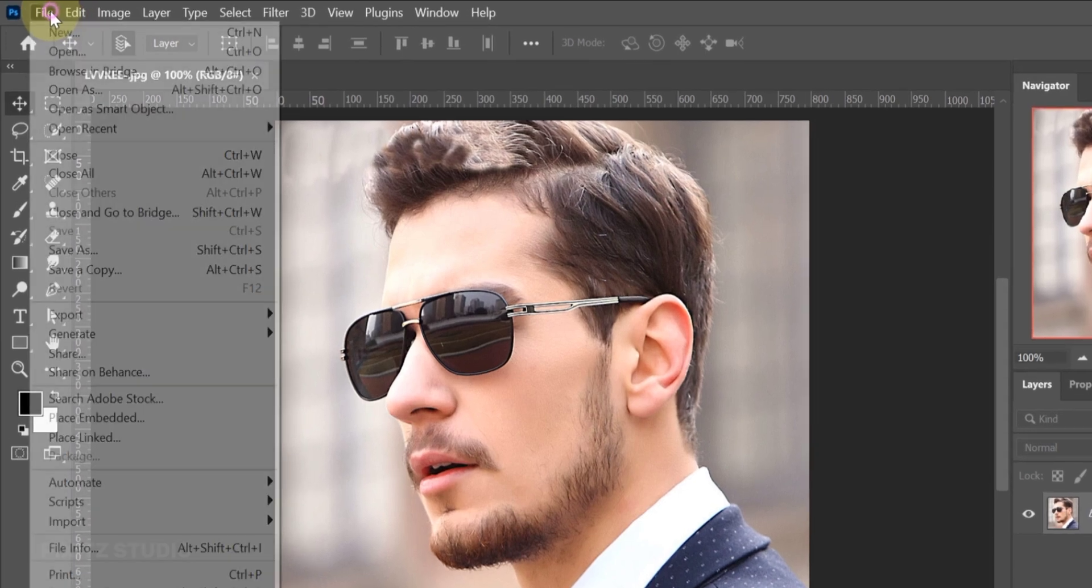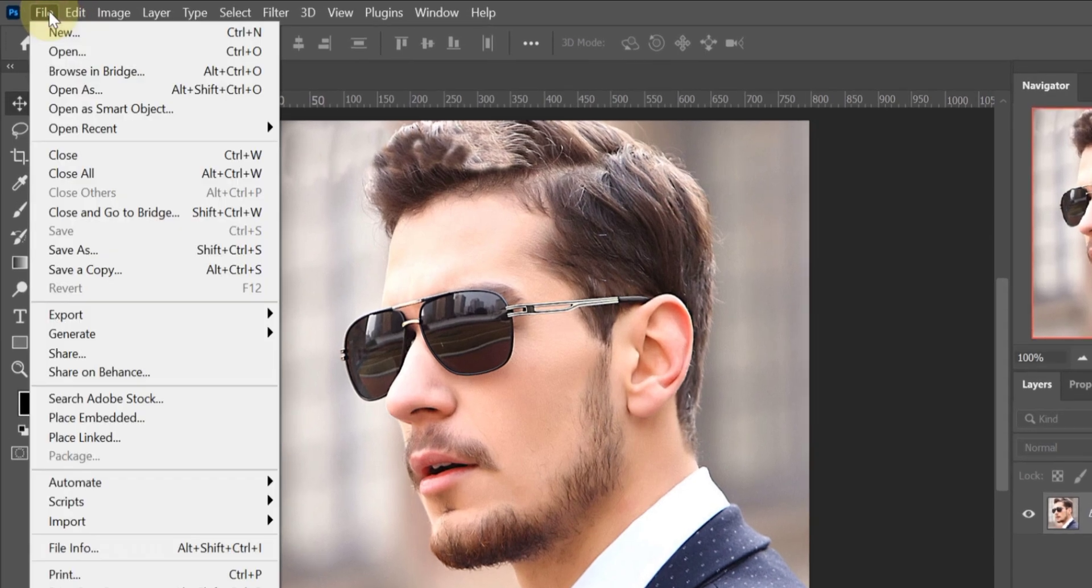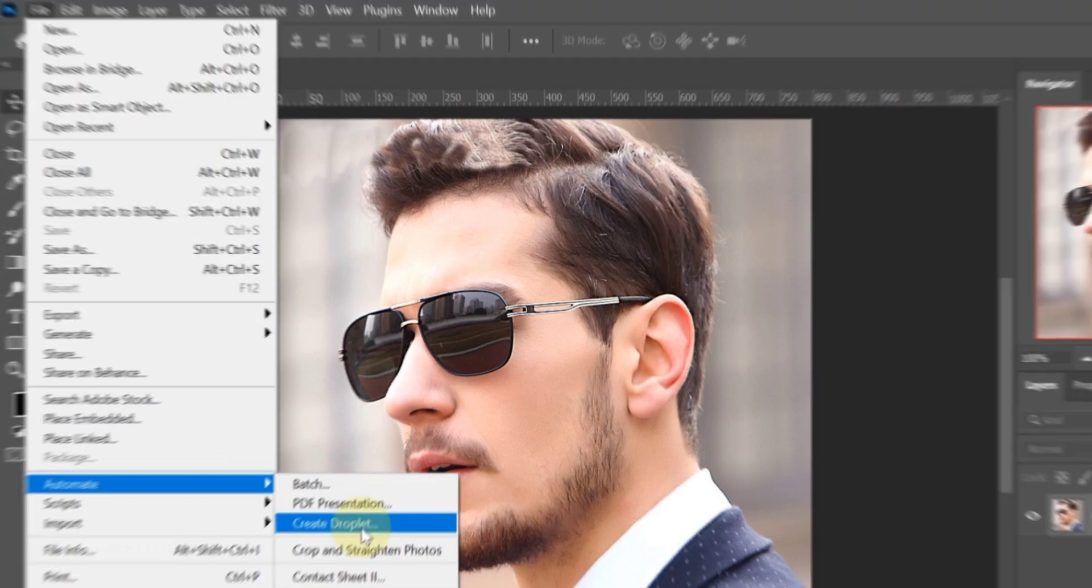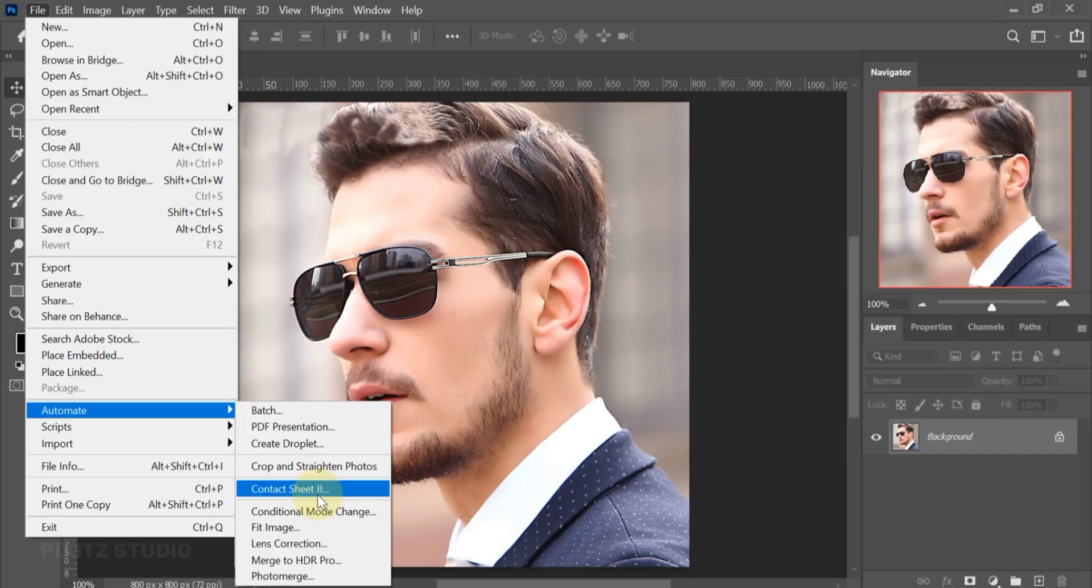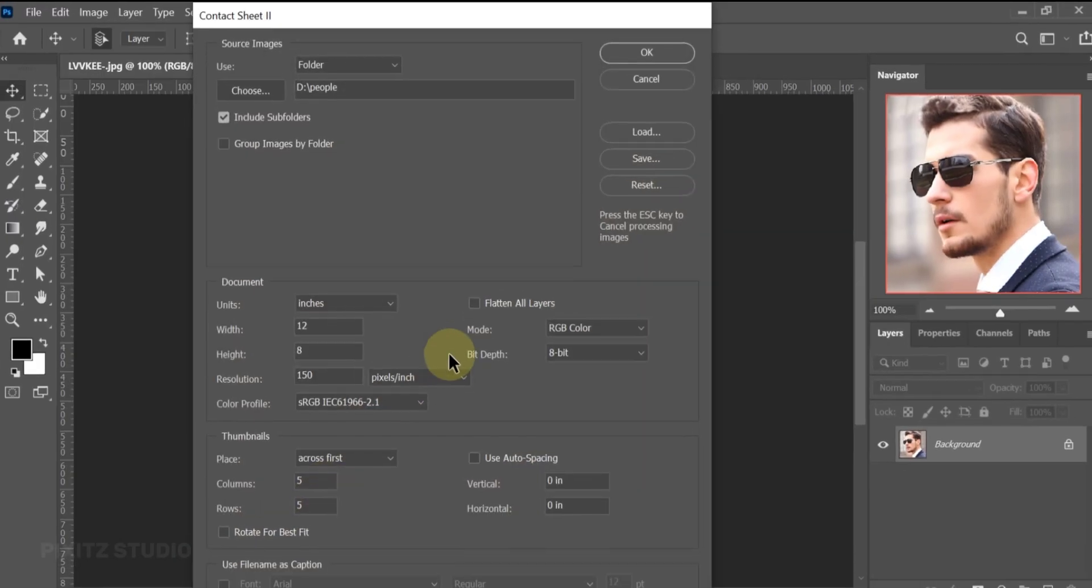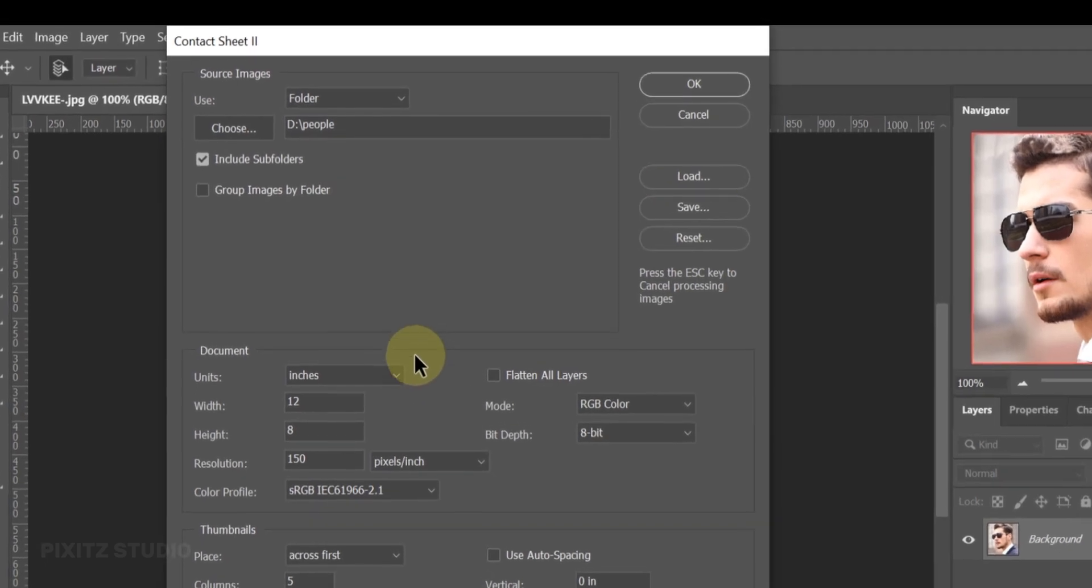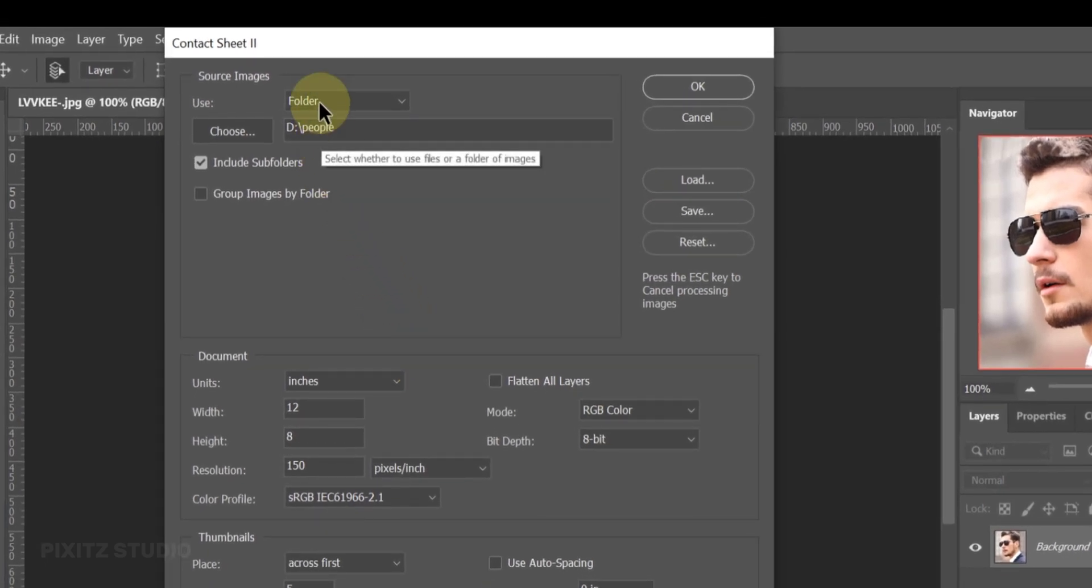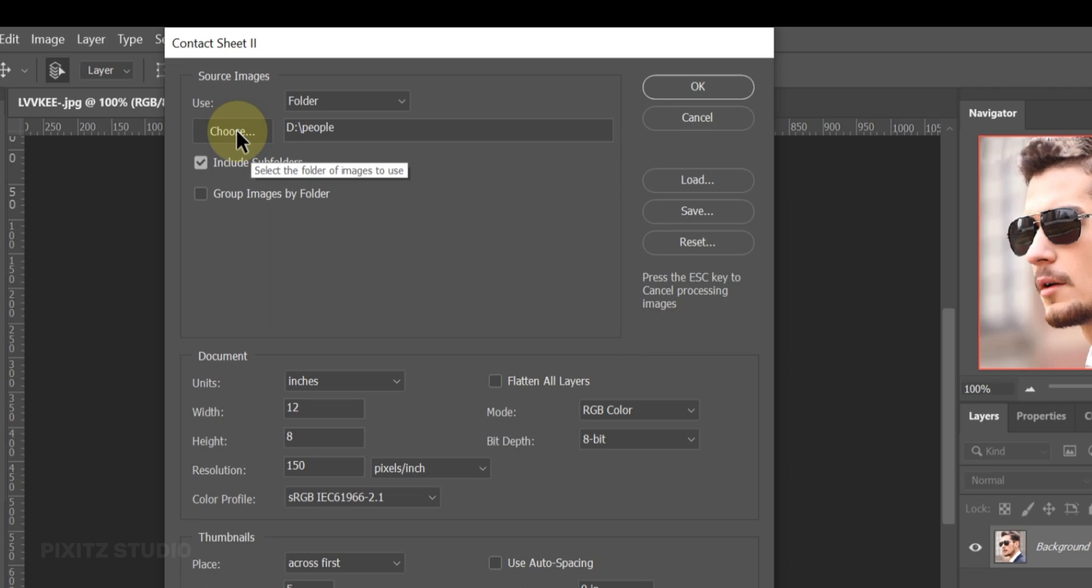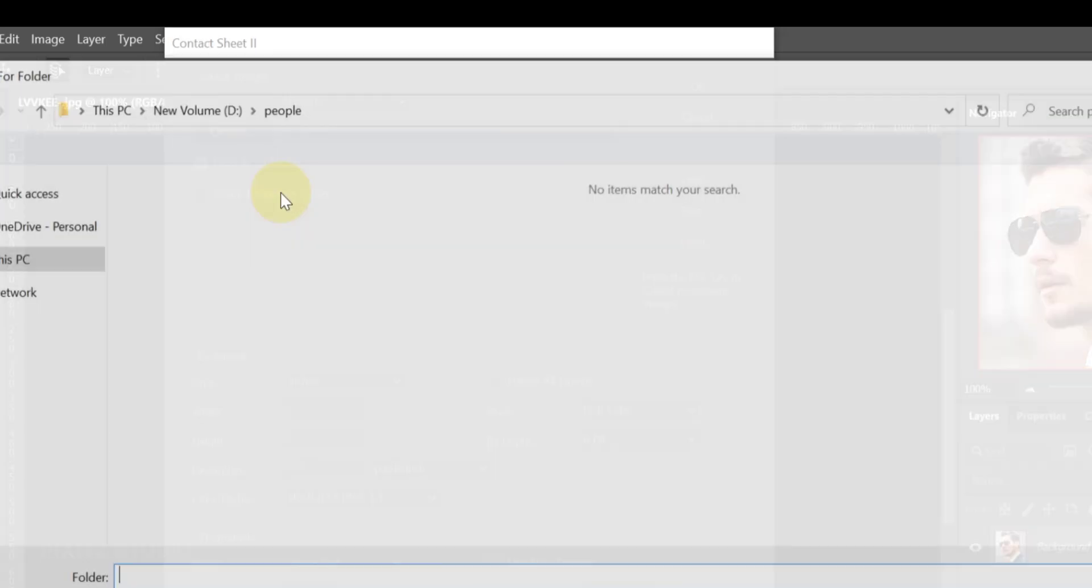Go to File, Automate, and click on Contact Sheet. Here you will use a folder in which you have all the pictures that you'll be using for this portrait. Choose that file.